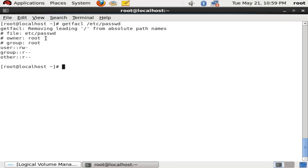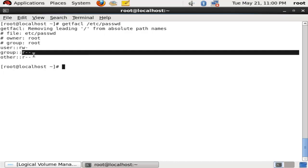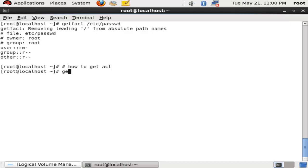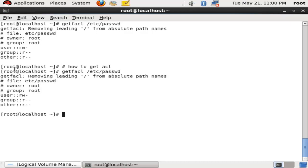We can use the command getfacl /etc/passwd. We can see we have the owner root, group root, user read-write, group read, and other read. We will now change the access and apply the access list. We run getfacl /etc/passwd, which is a file, to see its current permissions.